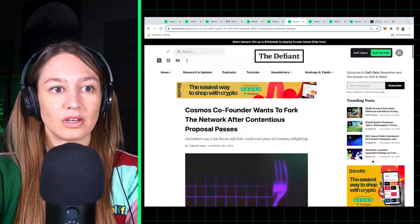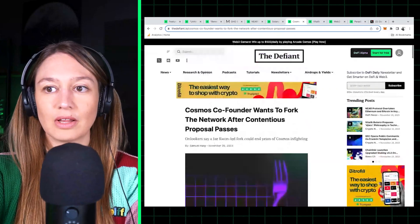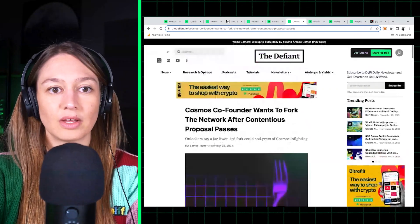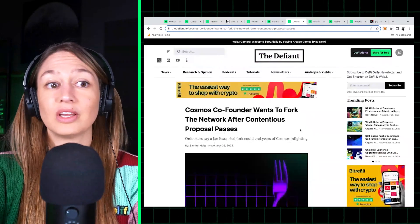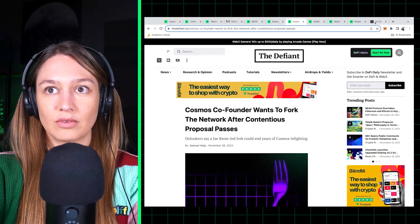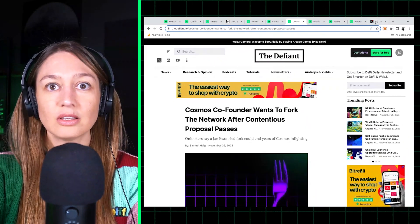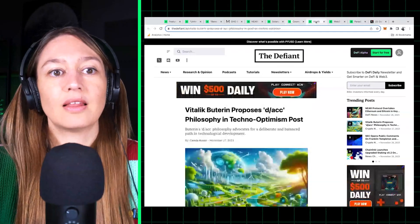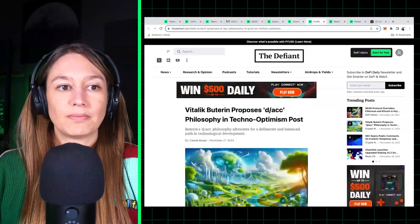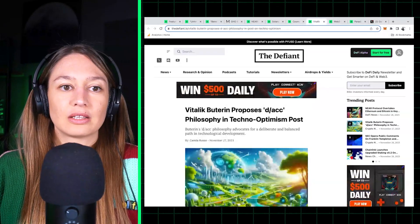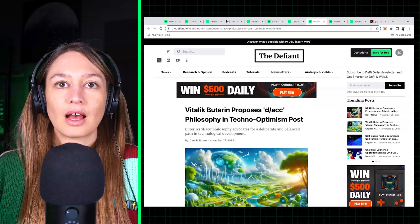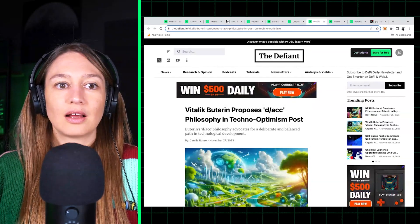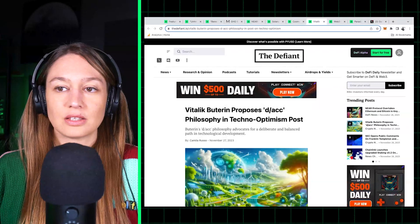So he is rallying his supporters to fork the network. We'll keep you posted on how that goes. Really interesting development, of course. Cosmos is one of the biggest layer one ecosystems, so we'll see if this fork succeeds or not.